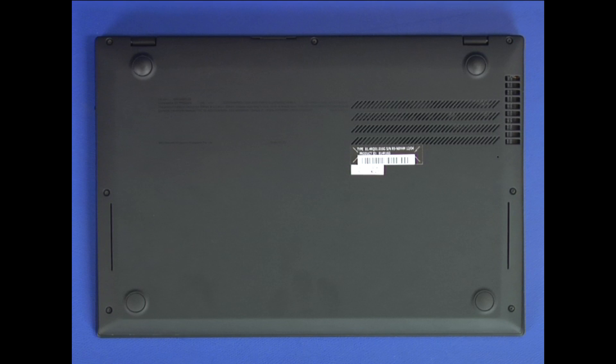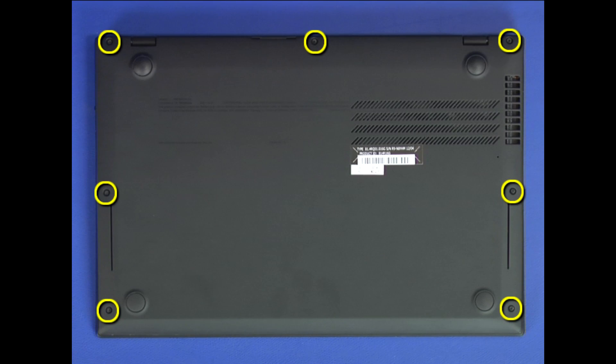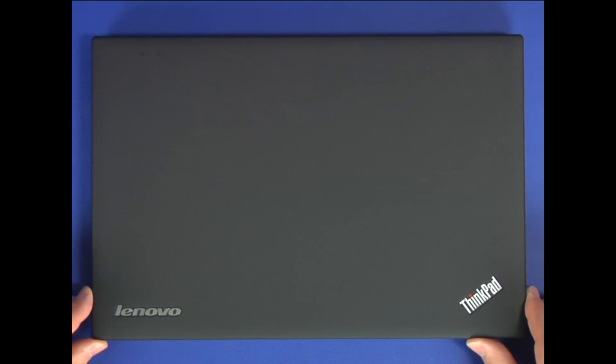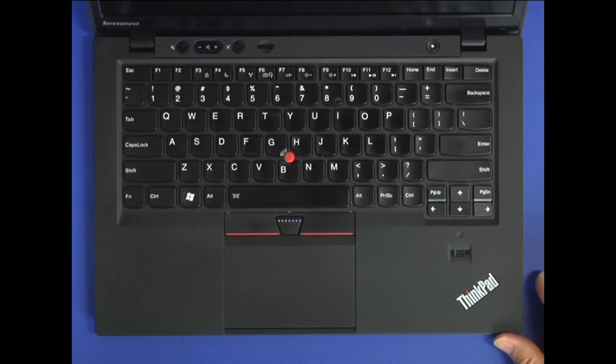Place the unit upside down. Remove seven screws from the bottom of the chassis. Turn the system over and open the cover.